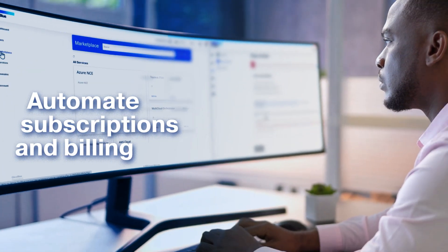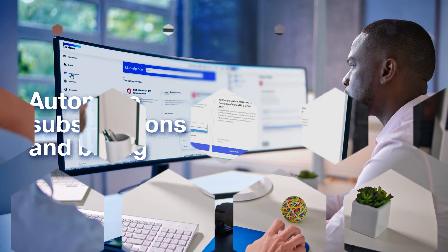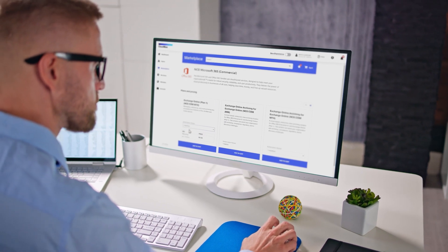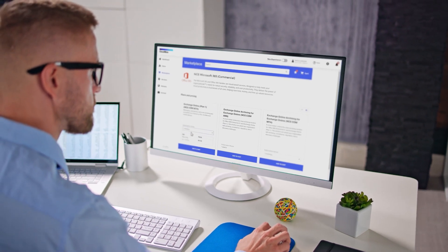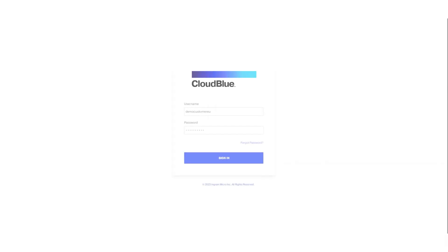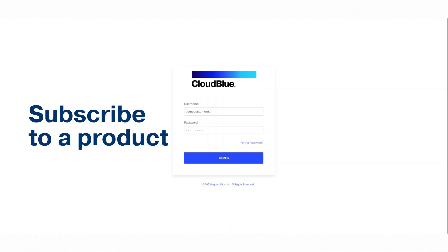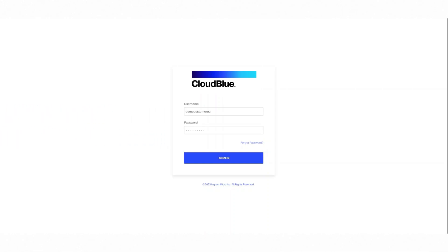If you need to automate your subscriptions and billing, you'll need CloudBlue's subscription and billing management solution. Now for this demo, let's sign in as your customer who wants to subscribe and manage one of the products available in CloudBlue's catalog.